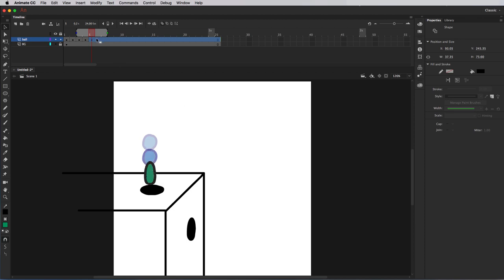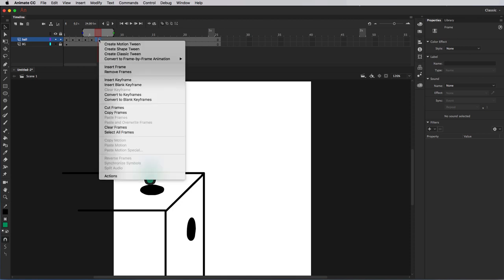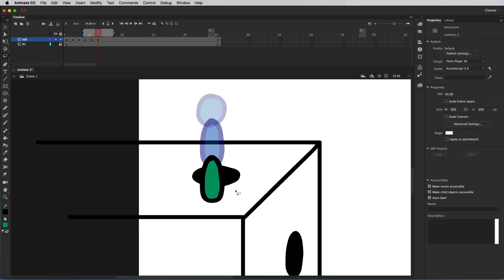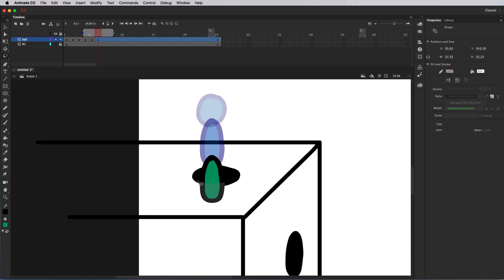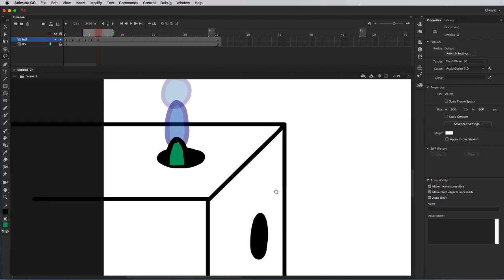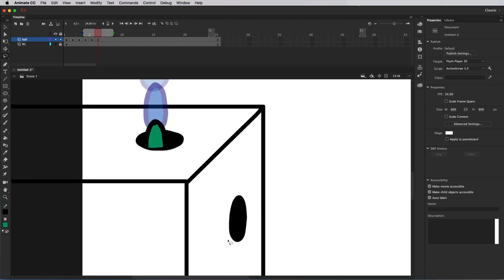Now I'm going to go to frame 6. I'll right click and insert a keyframe because I want to reuse the previous drawing, then move this down so the ball goes into this portal. I'm going to take the lasso tool, hit command plus to zoom in, select the bottom section of the ball, and press the delete key to delete that part of the drawing. Now it sort of looks like the ball is entering into this portal. I'll hold down the spacebar to pan the canvas so I can see both the first portal and the second portal.